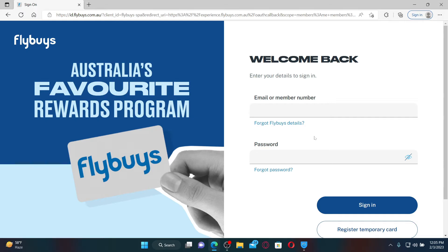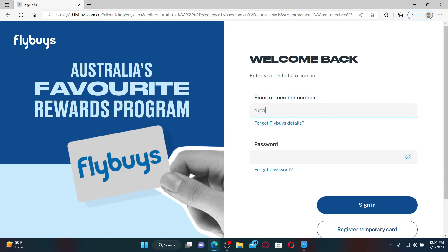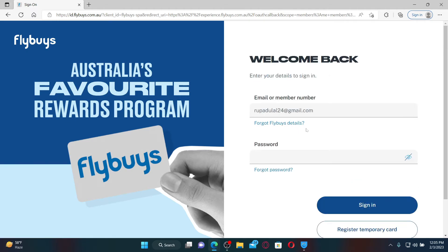Once you end up in the login area, type in your email or your member number in the first text box. If you're not a member yet, you can click on the Join Now link at the bottom right and follow the on-screen prompts to become a member first.